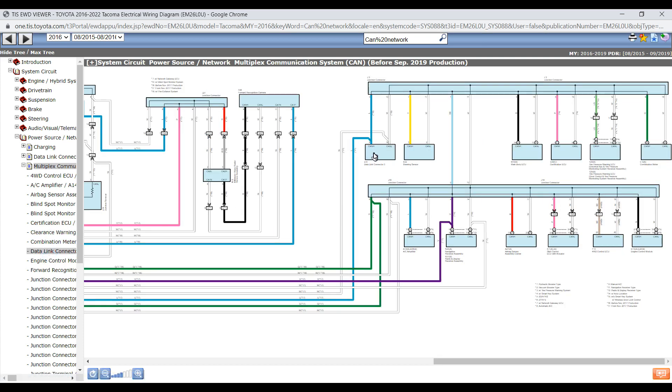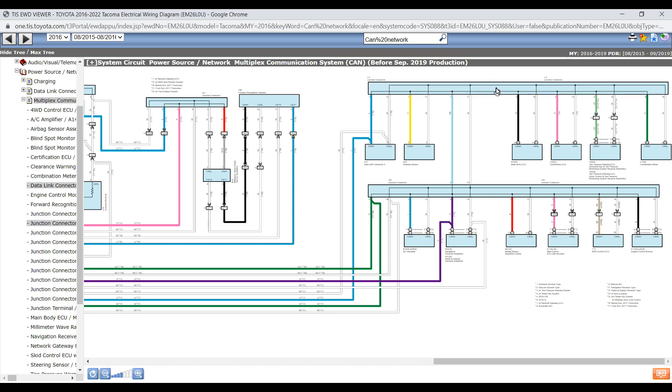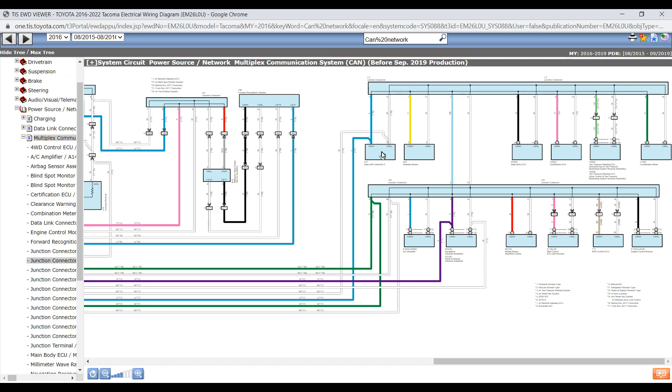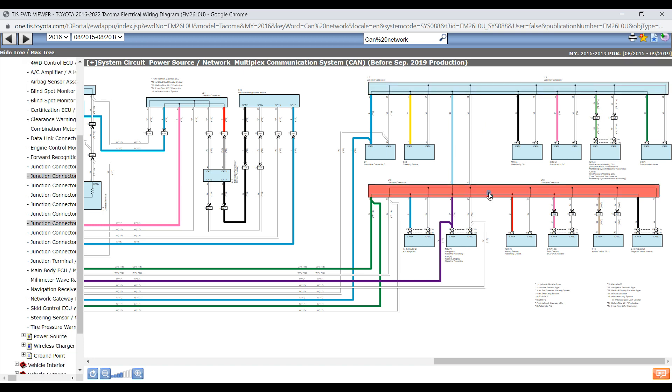Okay, there's our DLC 3. And then here's one junction connector. And then right down there is our number two junction connector. So we can see the main line that's connecting the two.